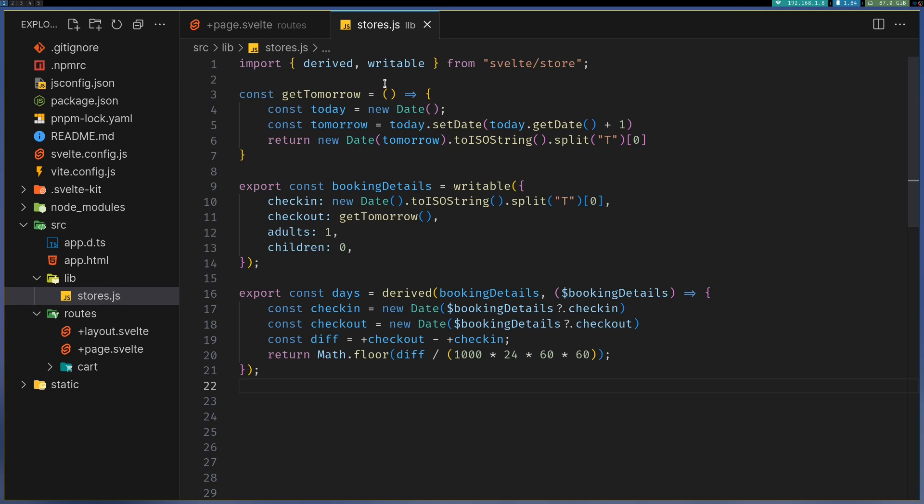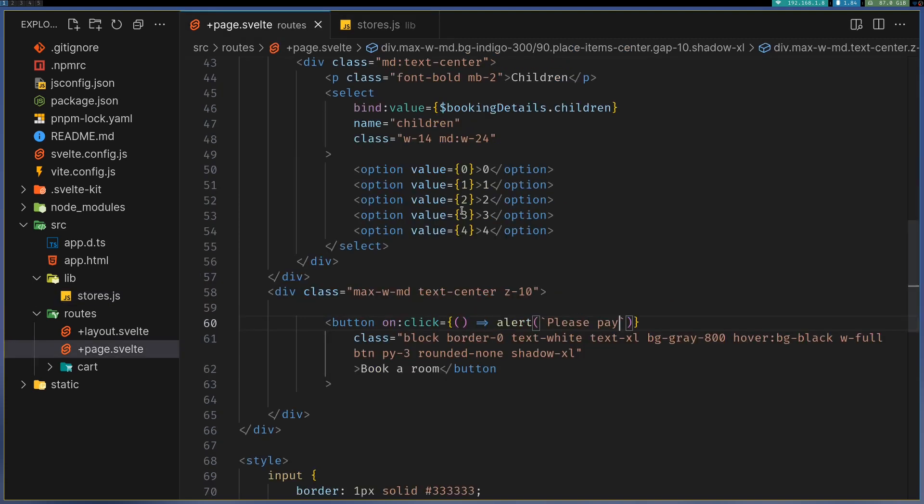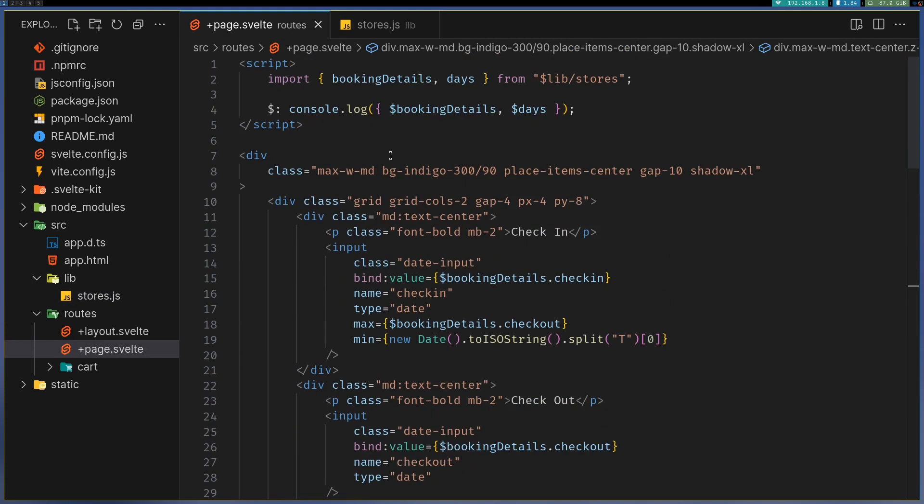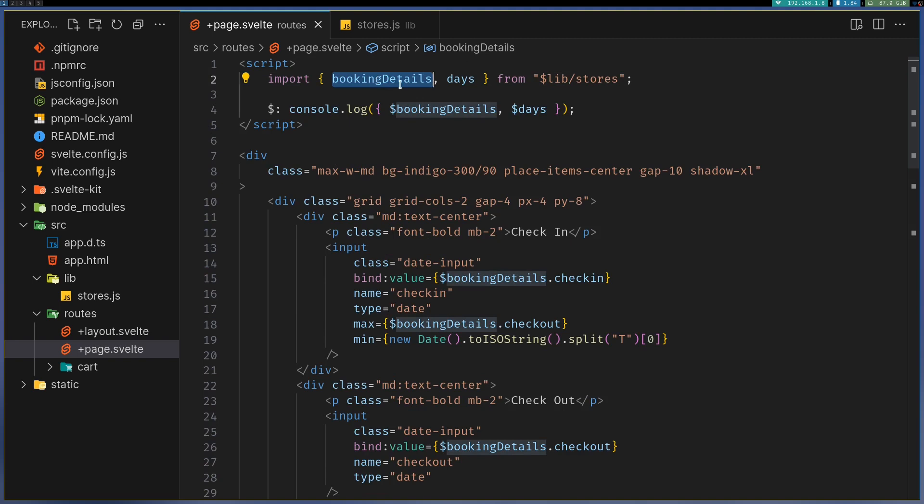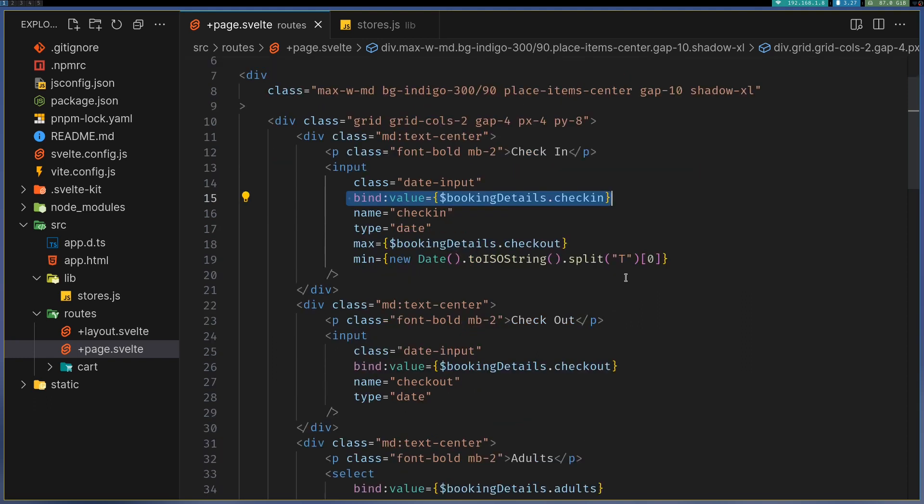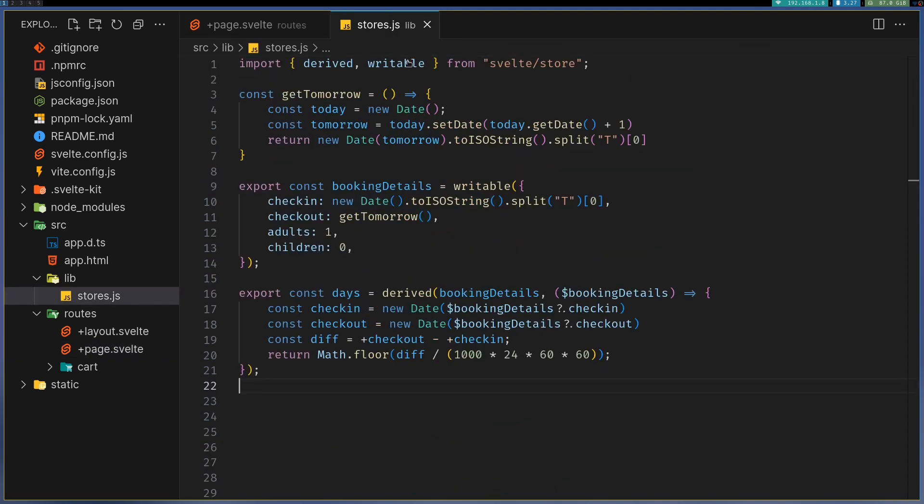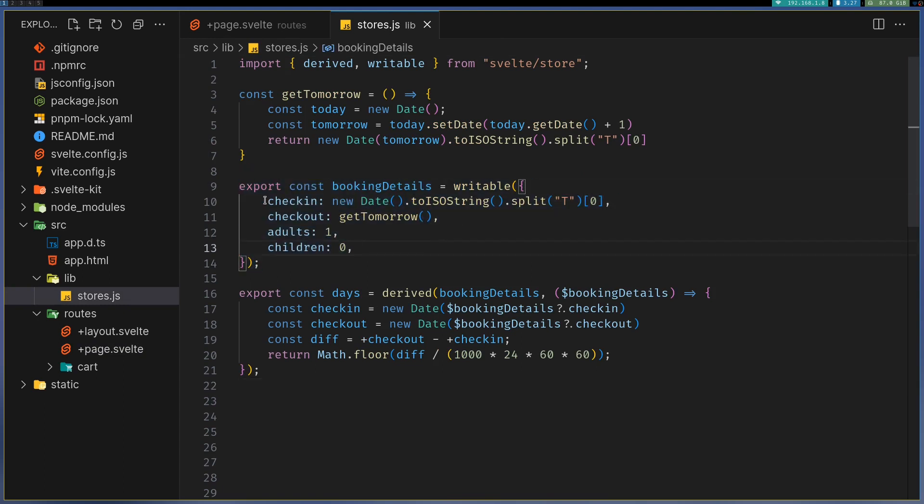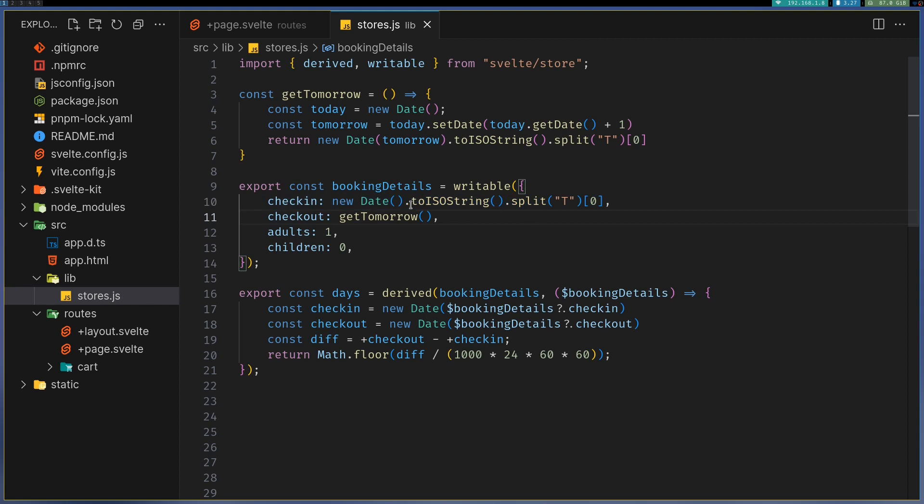In the form, I created this store booking details which is here in the stores file. I have bound its value to these states. In stores, I have the store booking details here.